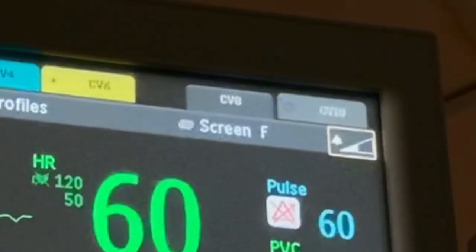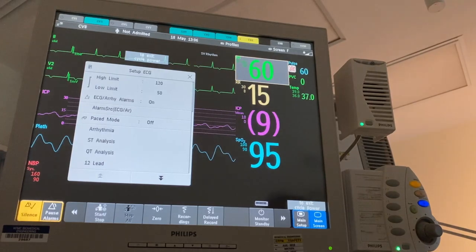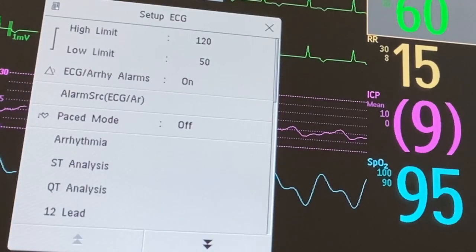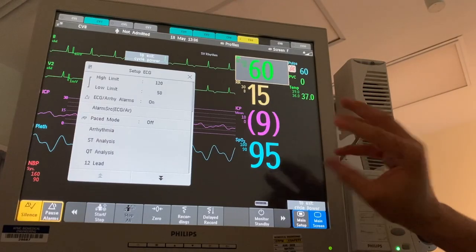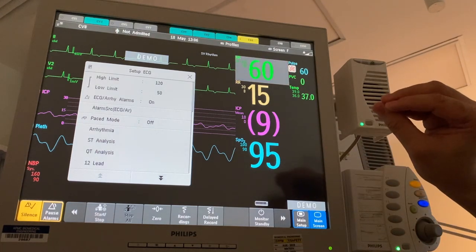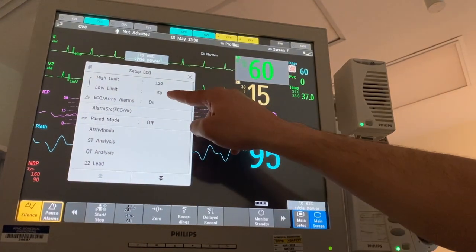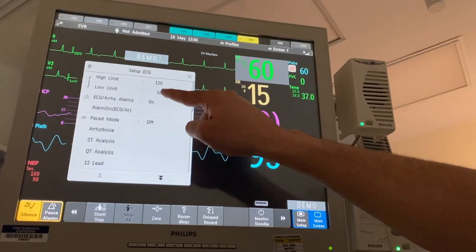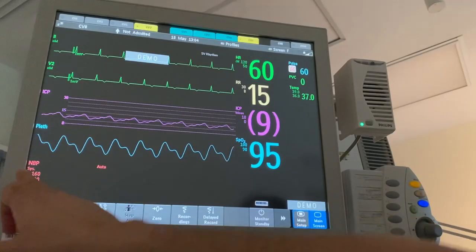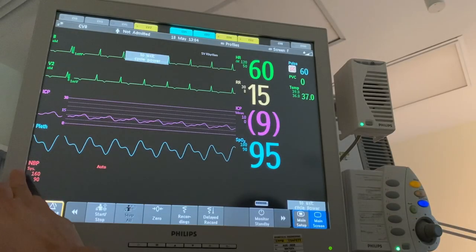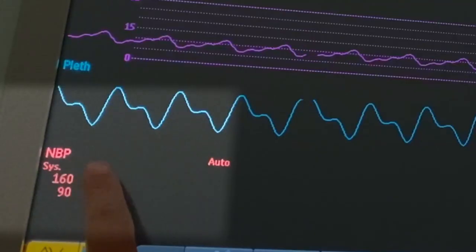Every shift, you have to check that all monitor alarms are enabled, so the monitor will alert you if the parameters go above or below the set limits. For example, you set the high and low limit for heart rate. We can also see blood pressure on the cardiac monitor.